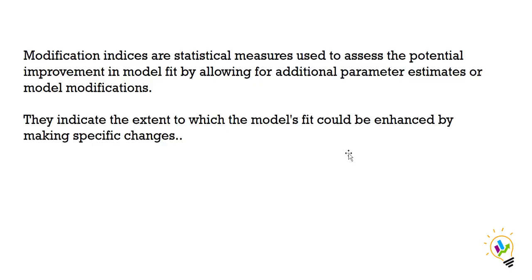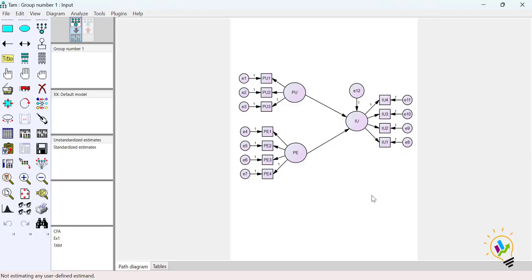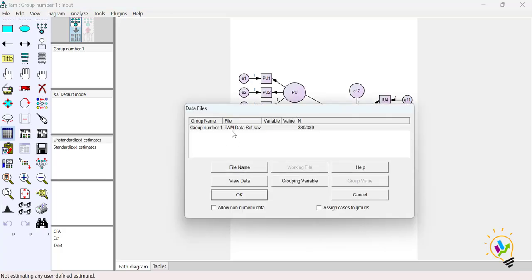Let us go with this AMOS example for modification indices. In this example we have three latent variables: Perceived Usefulness (PU), Perceived Ease of Use (PE), and Intention to Use the Website (IU). Each construct has its own observed variables — PU has PU1, PU2, PU3; Perceived Ease of Use has four observed variables; and Intention to Use also has four observed variables. We are running this as a path model to understand the impact of PU and PE on IU. The TAM dataset with 389 samples has been added.